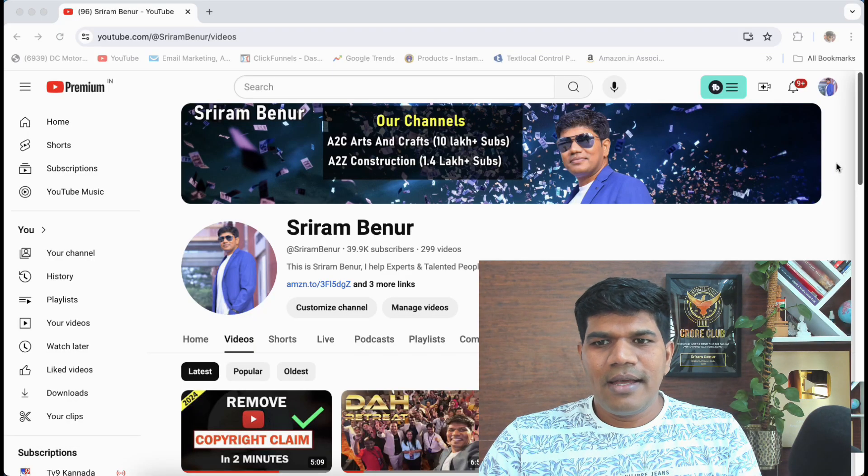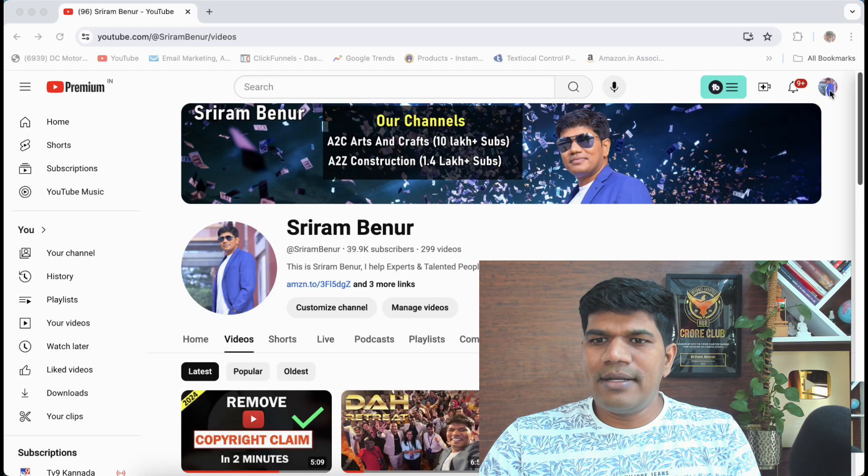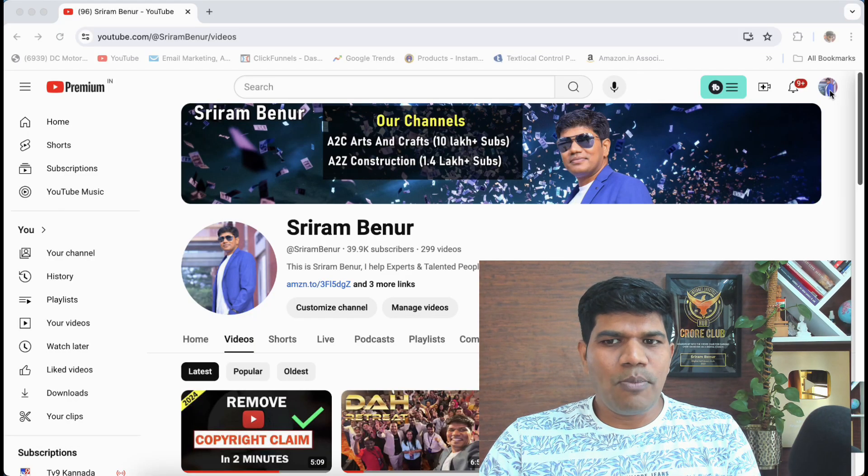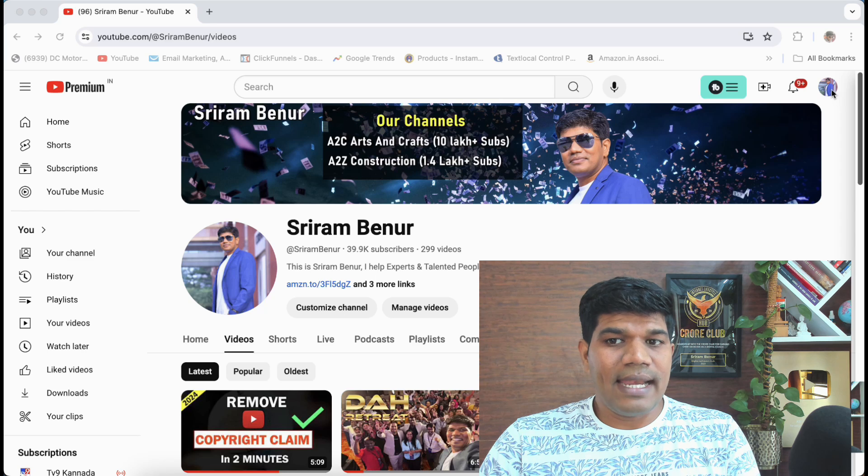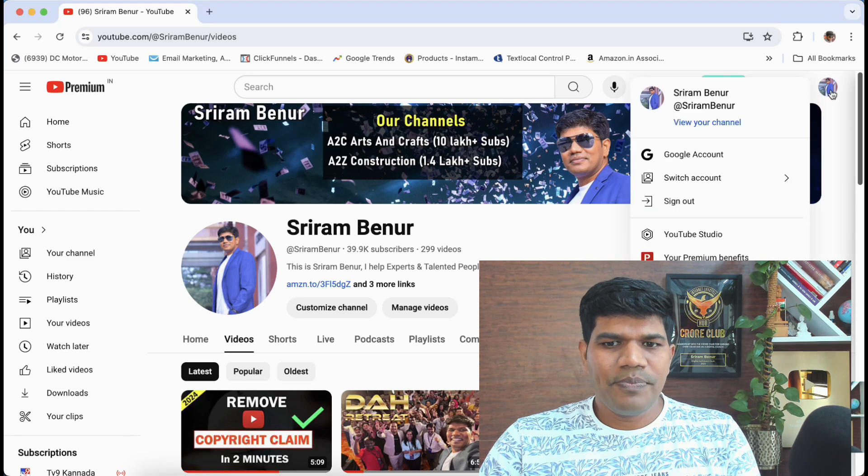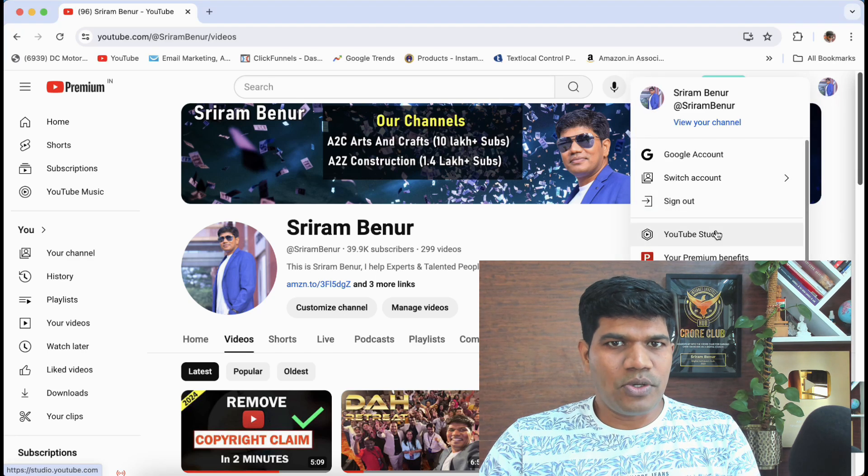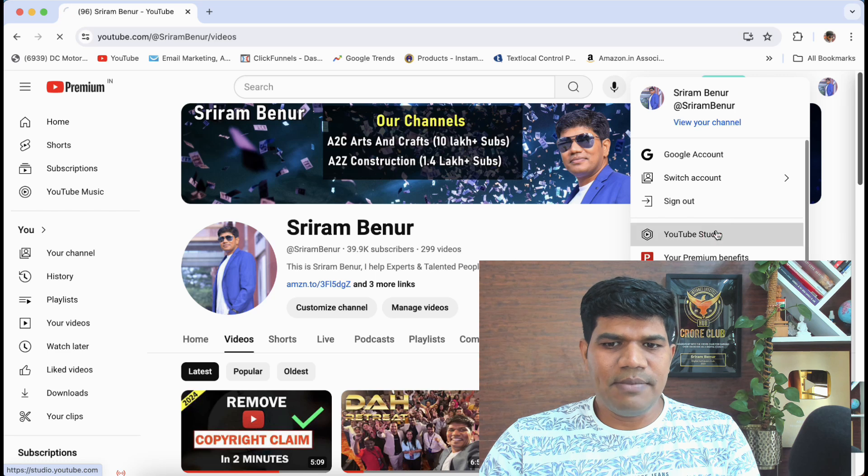Now to do this, log into your YouTube channel and on the right side top corner you see your channel icon. So just click on that. Then go to YouTube Studio. This is the first step.